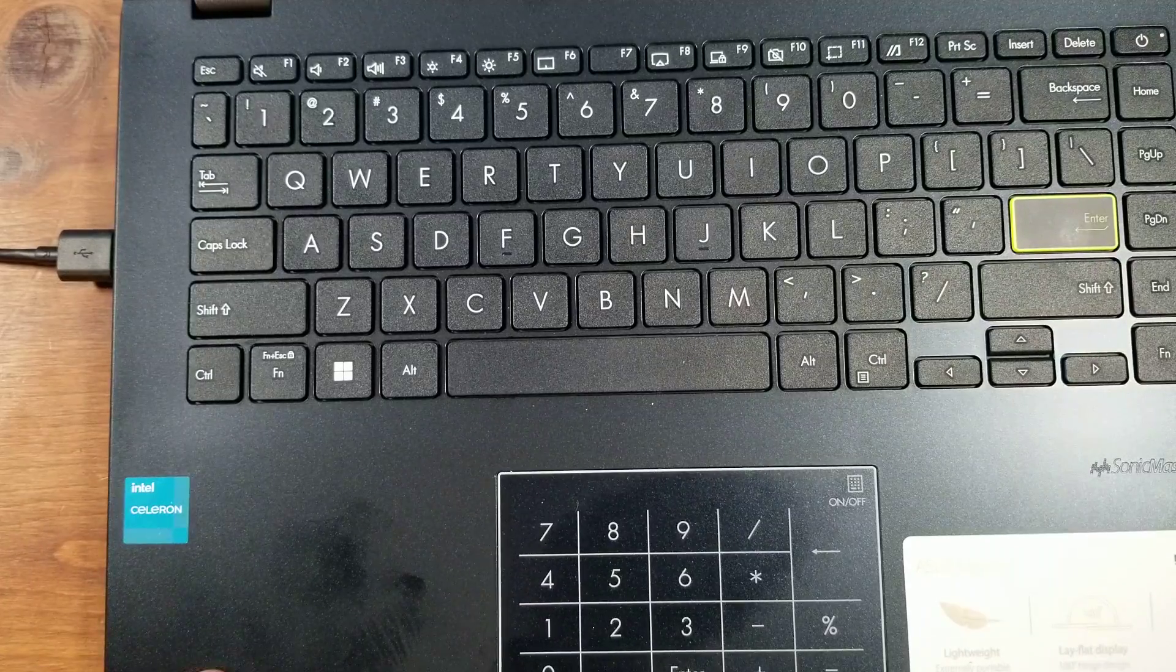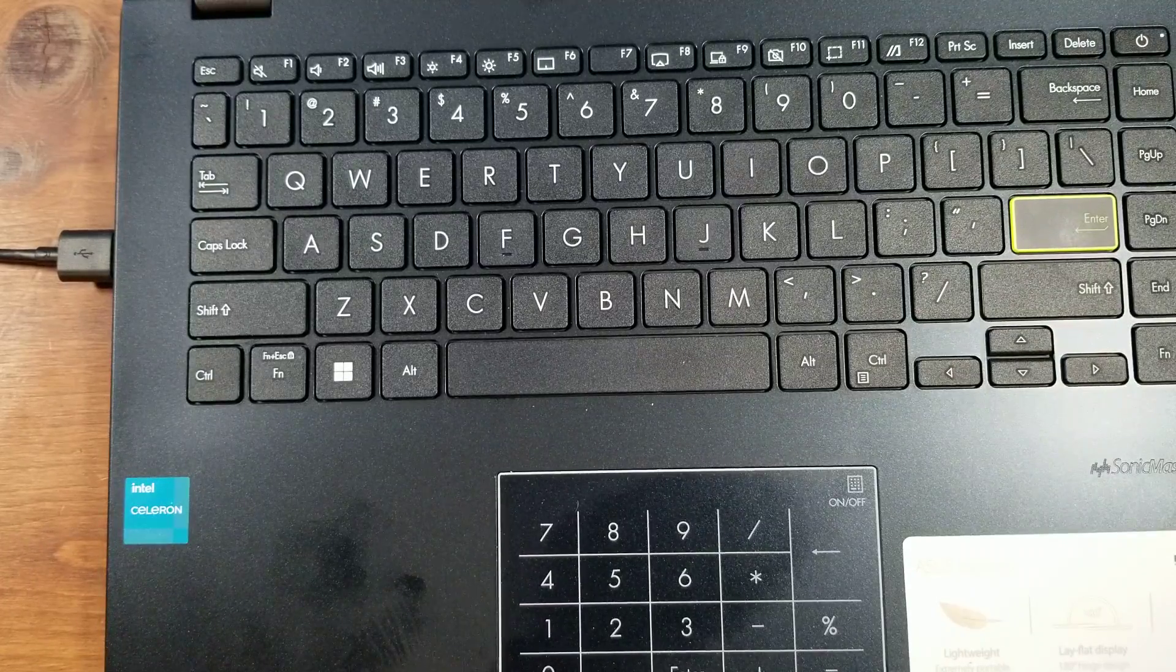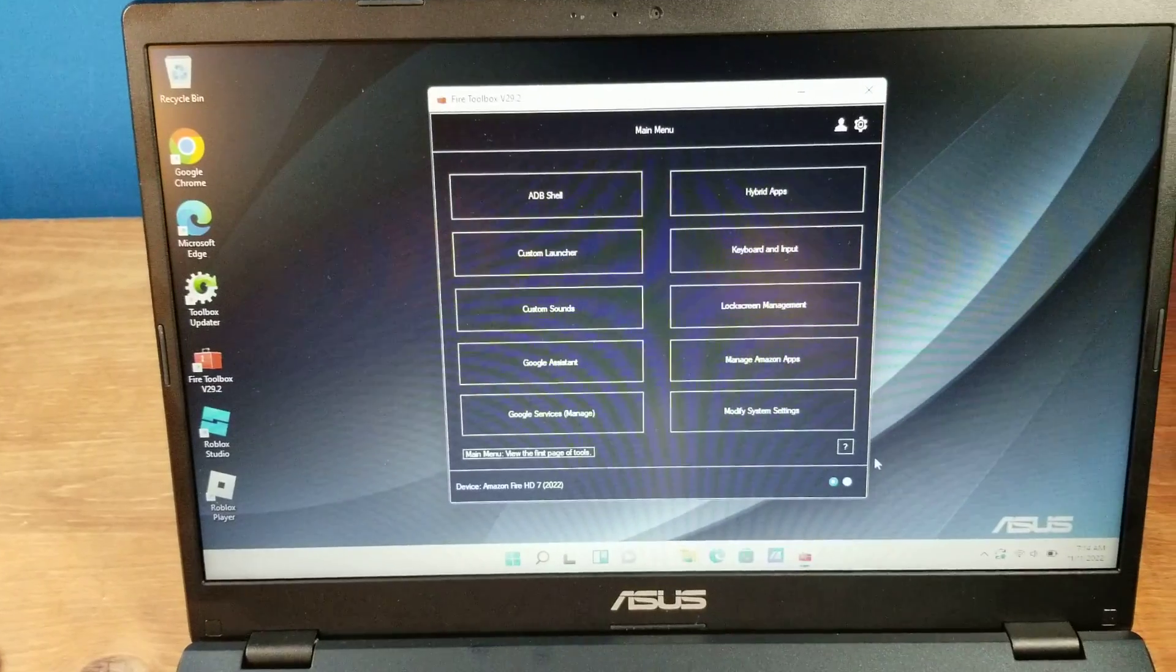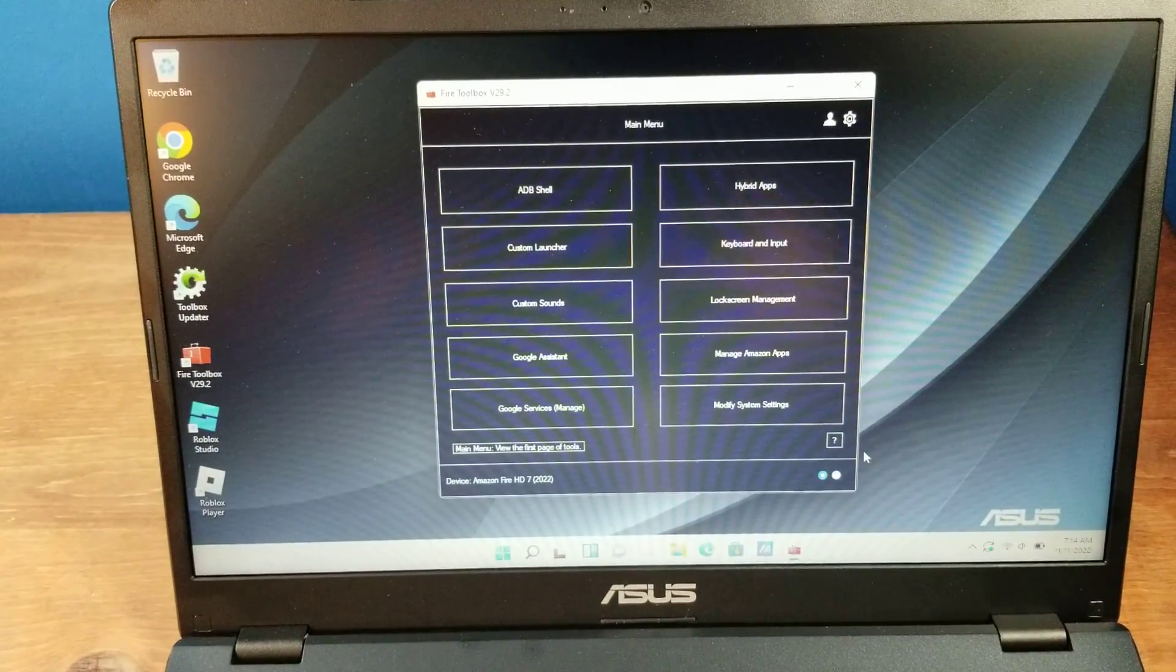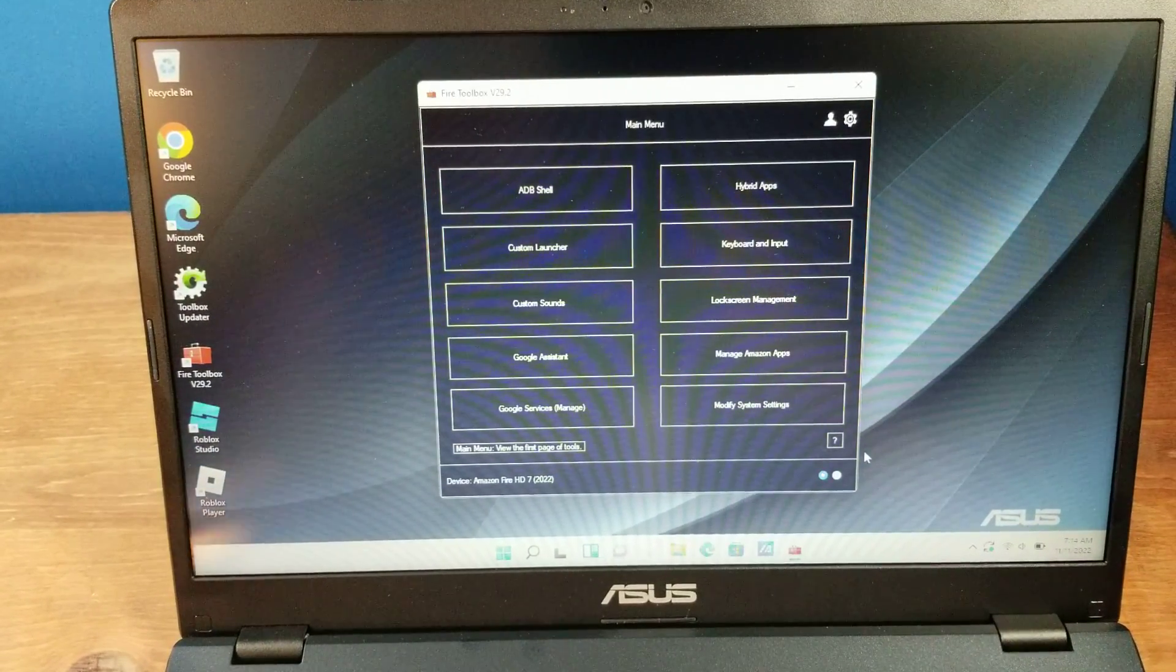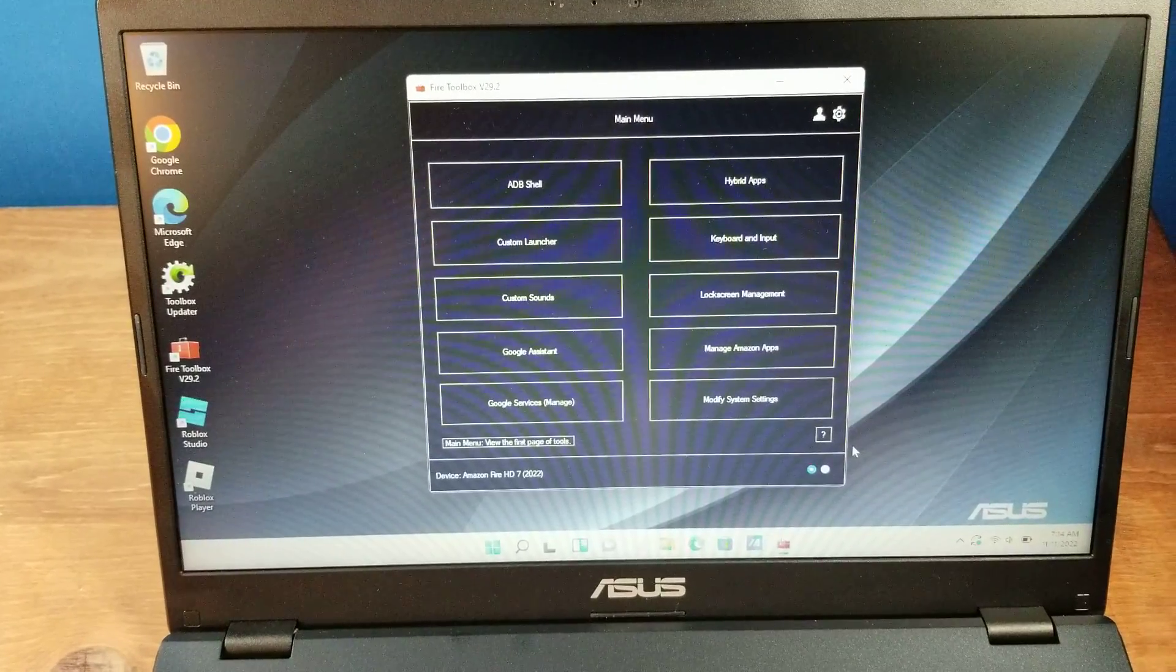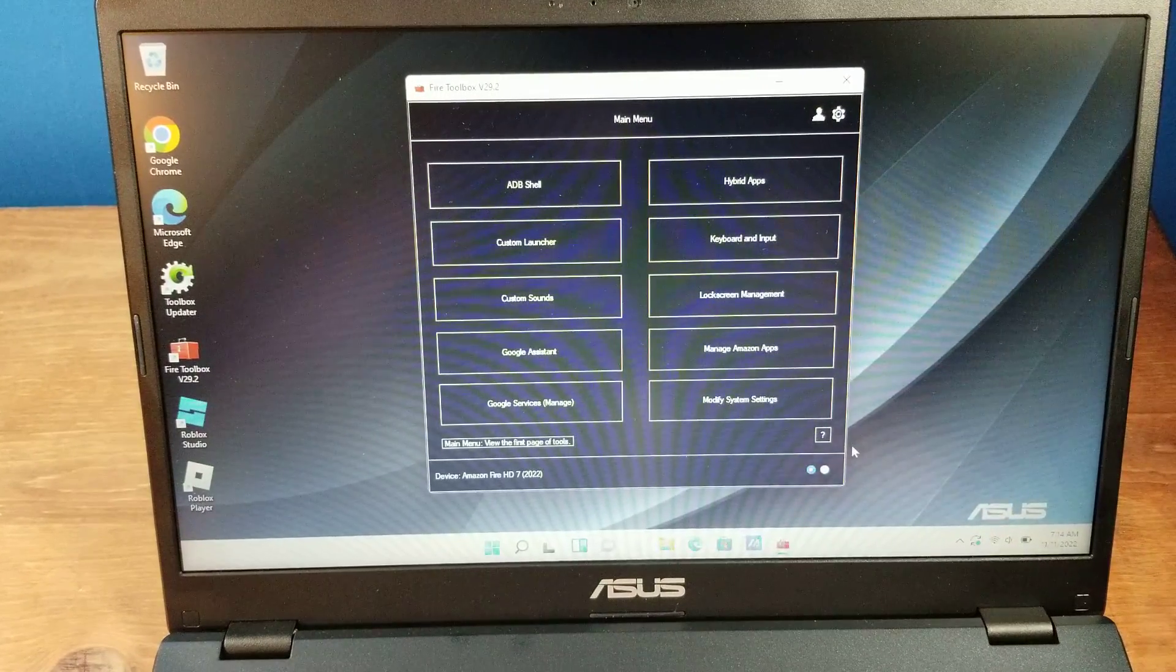Otherwise, you can just download APKs off the internet. But again, as of right now, anything with Fire OS 8, you cannot get the Google Play Store to work correctly. It downloads, but you cannot get into it.